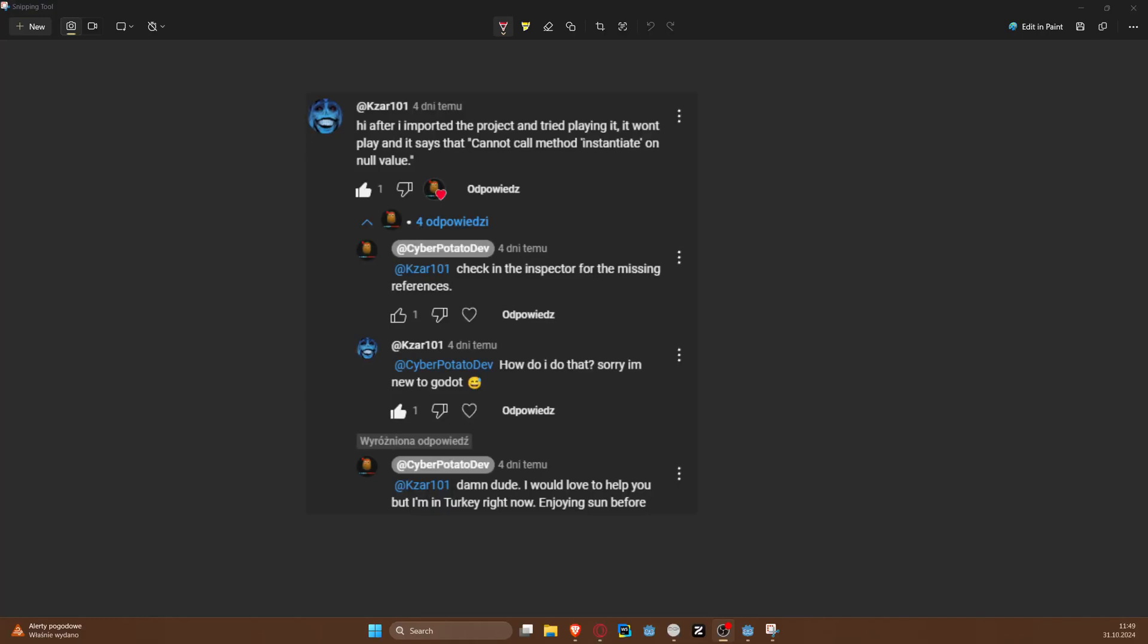Hello and welcome back to the channel. This short video is recorded for my special friend xar101 who had a problem in Godot stating that cannot call method instantiate on a null value.